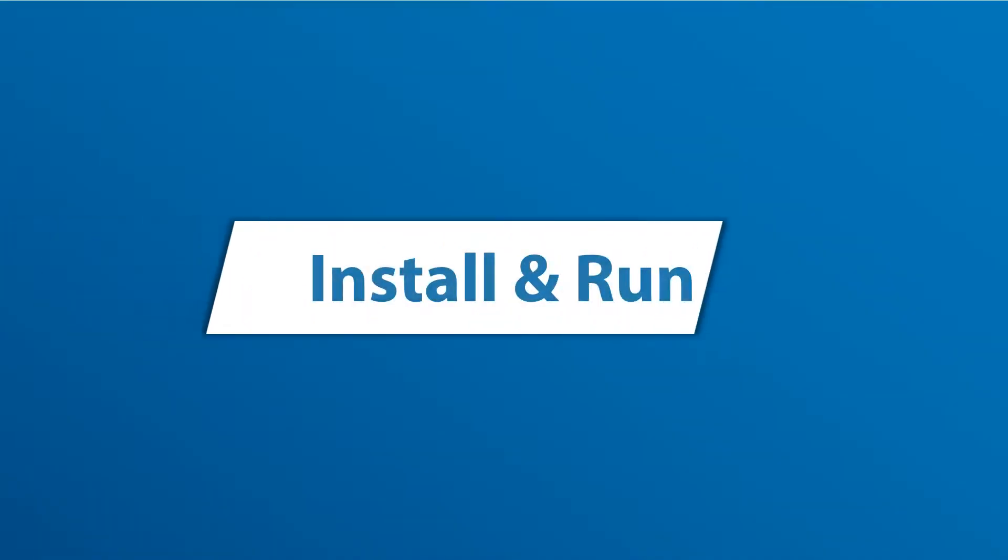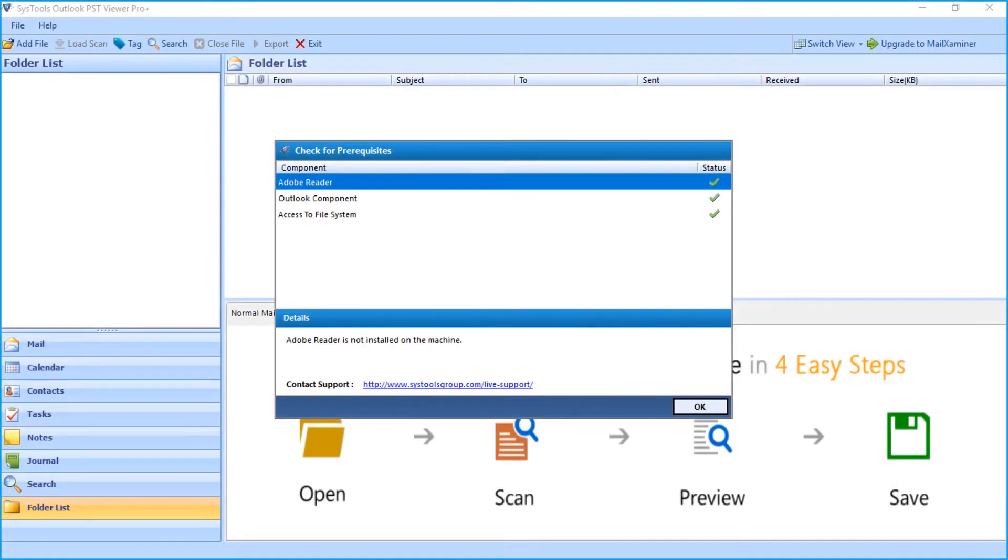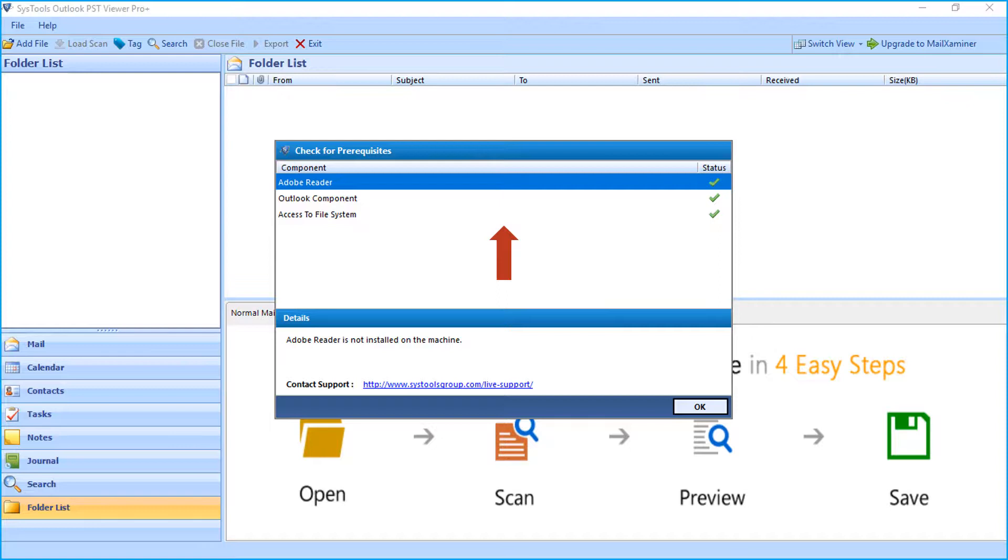Now let's install and run the tool to check its working process. The software opens with a simple and user-friendly interface, make sure that all the prerequisites are met.